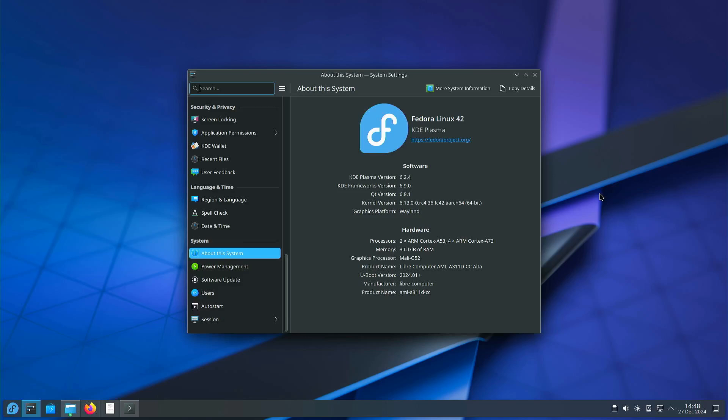Welcome to my channel Living Linux. In this video I want to have a look at the Fedora 42 pre-release or testing release on the Libre computer Alta.